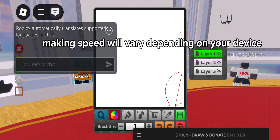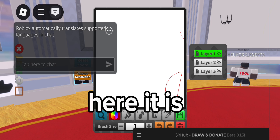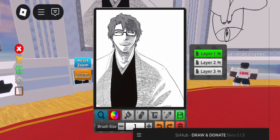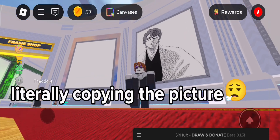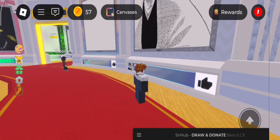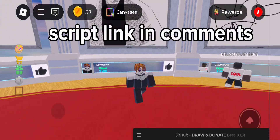Making speed will vary depending on your device. Here it is — literally copying the picture. See you with the next script.